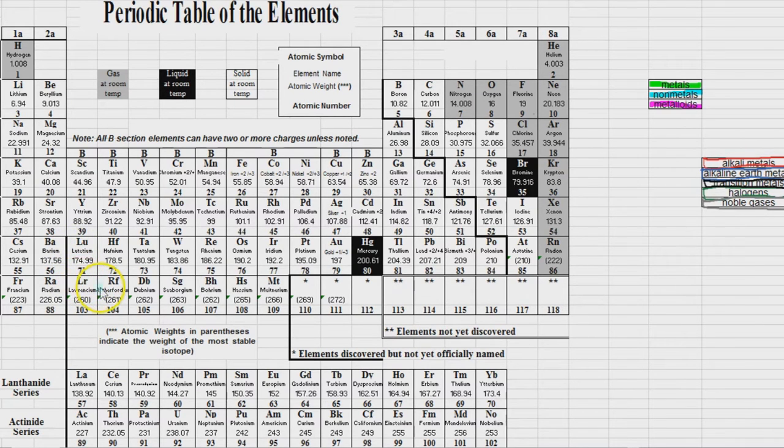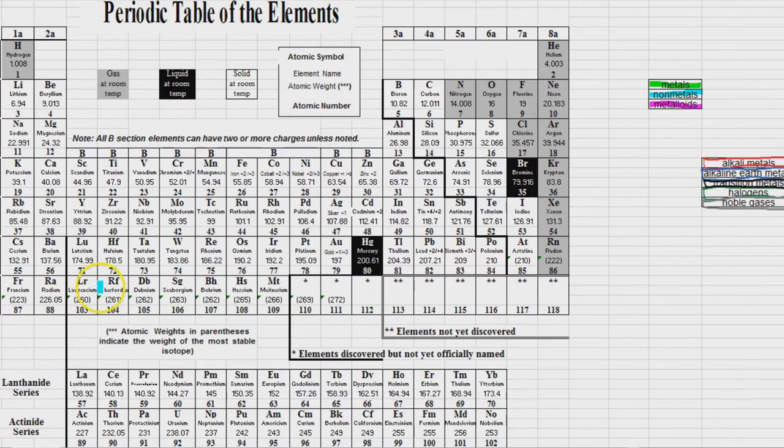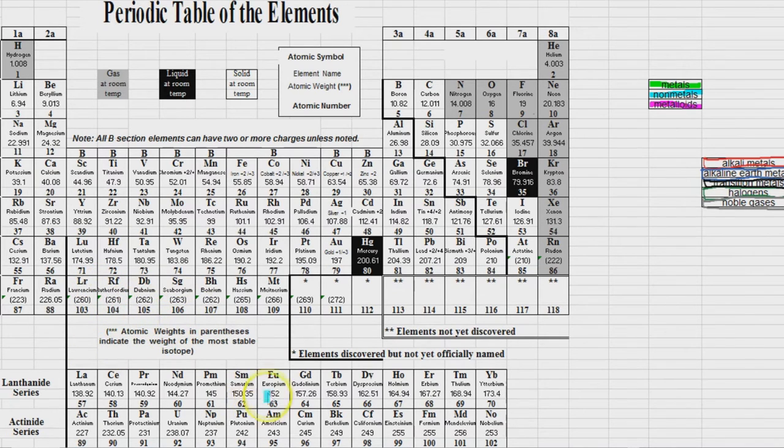And it was just decided, no, we don't want to do that. We want 8.5 by 11. So there you go. So that's why these two rows are down here at the bottom.